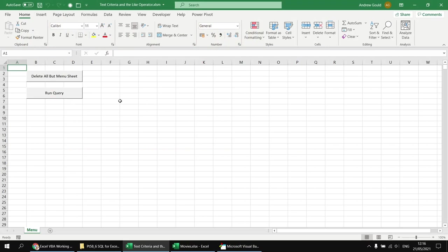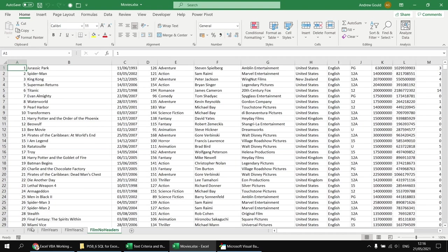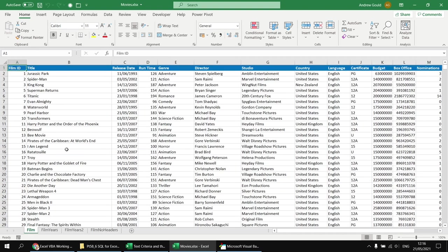If you've been watching previous parts of this series, you should be fairly familiar with the basic setup by now, so you may prefer just to skip to the next chapter. If you haven't seen previous parts, here's a quick overview. We've got a macro-enabled workbook which allows us to run a query by clicking the run query button on the menu sheet, and when we do that it extracts information from a separate Excel file called Movies. You're welcome to close down the Movies file — it doesn't need to be open for the code to work.